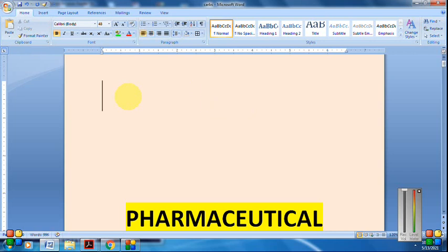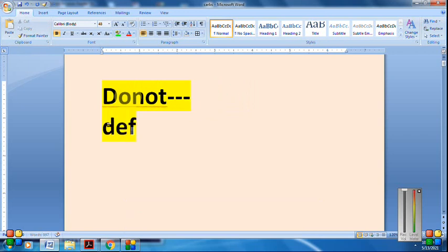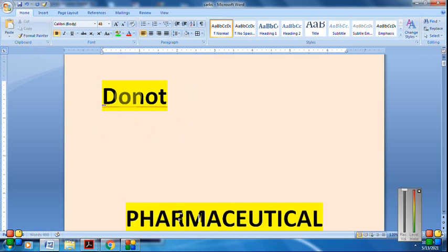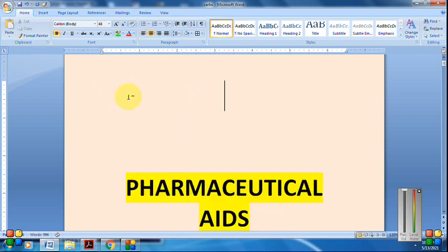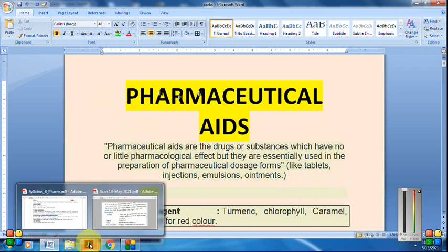Whereas secondary metabolites are not directly involved in growth, development, and reproduction of the plant, but they provide the defense mechanism to the plant. Without secondary metabolites, the plant can still survive. So their utility is to provide defense, while primary metabolites are responsible for growth, development, and reproduction.